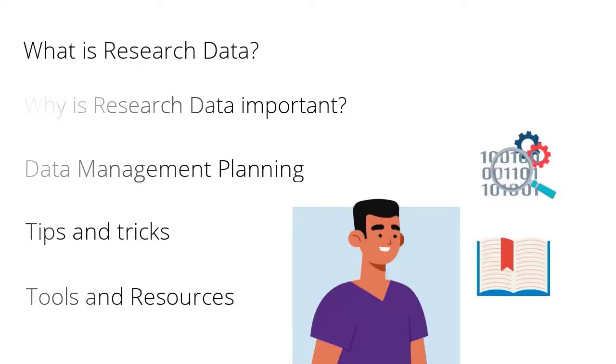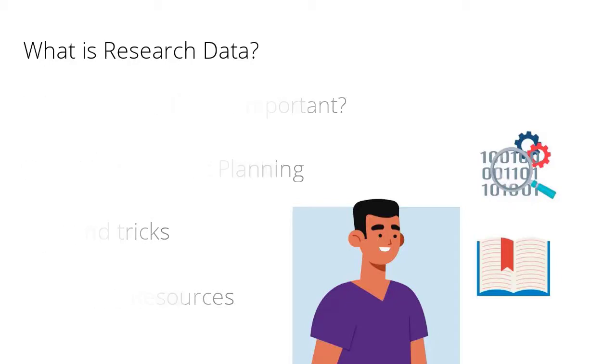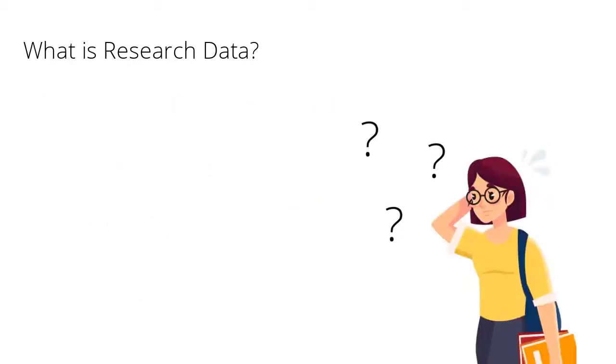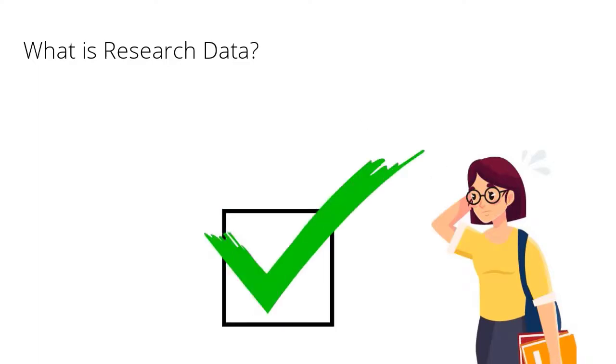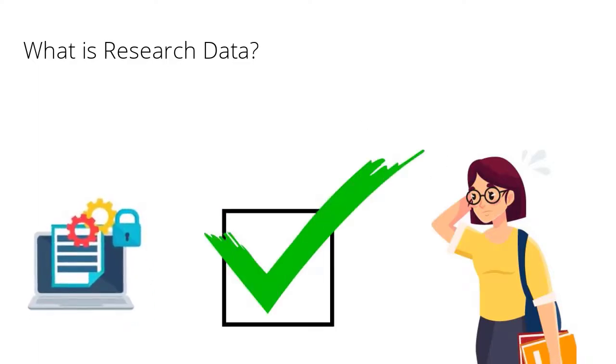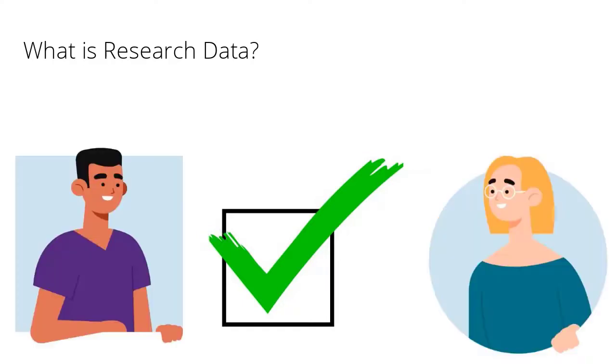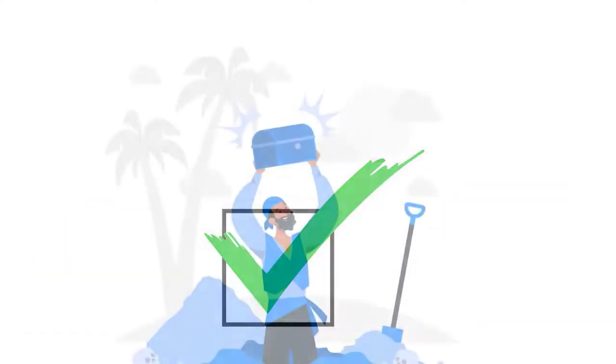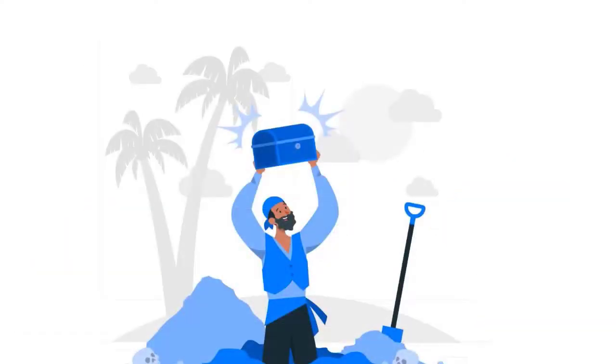So what is research data? Research data can be anything that may be needed to validate the results of your research. It is a valid form of research output and it's increasingly being recognized as a valuable asset which should be managed and when appropriate shared.